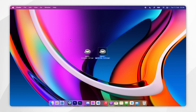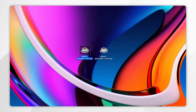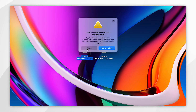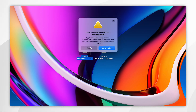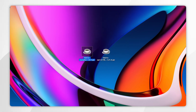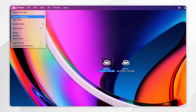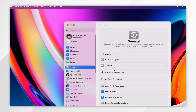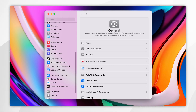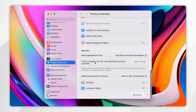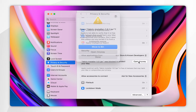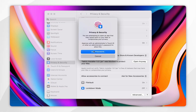Now we have the Fabric API and the Fabric installer downloaded, we just need to install Fabric. To do this, you want to open the Fabric installer. If you get an error message, you want to click on done, and then right-click on it and click open. If you're still getting this error message, click on done, then click on your Apple logo in the top left-hand corner and click on system settings. Once inside system settings, scroll down until you find Privacy and Security, then scroll all the way down and you should see the Fabric installer listed there. Click on open anyway, and when the pop-up appears click on open anyway again. You may need to use your Mac password or Touch ID.